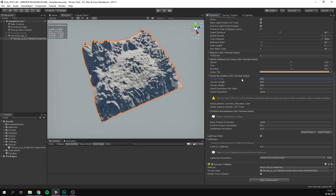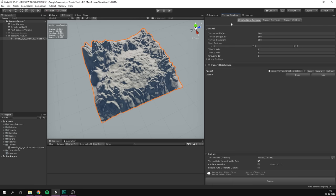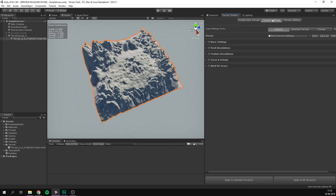Remember, if you need to adjust settings on multiple terrains, you can always use the terrain toolbox to do that. You don't have to go to each one individually.